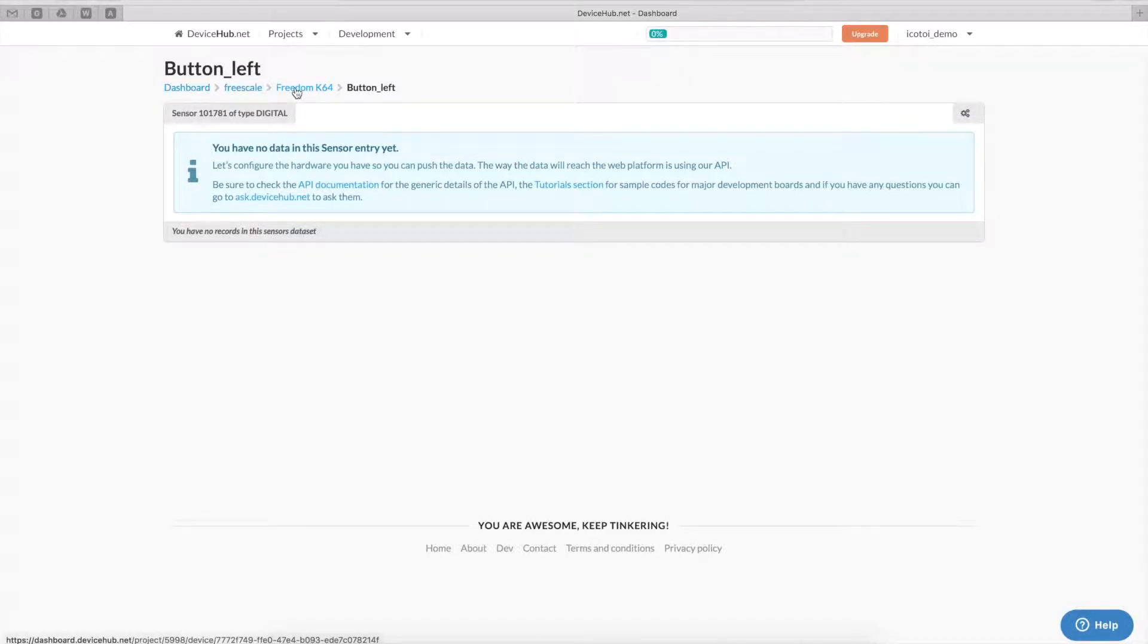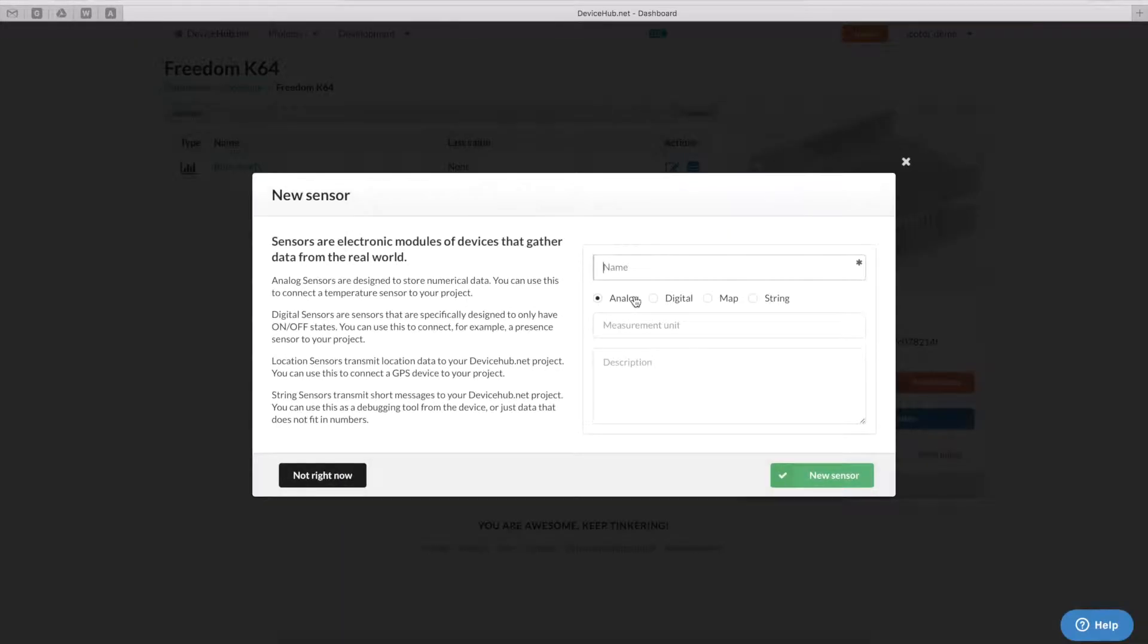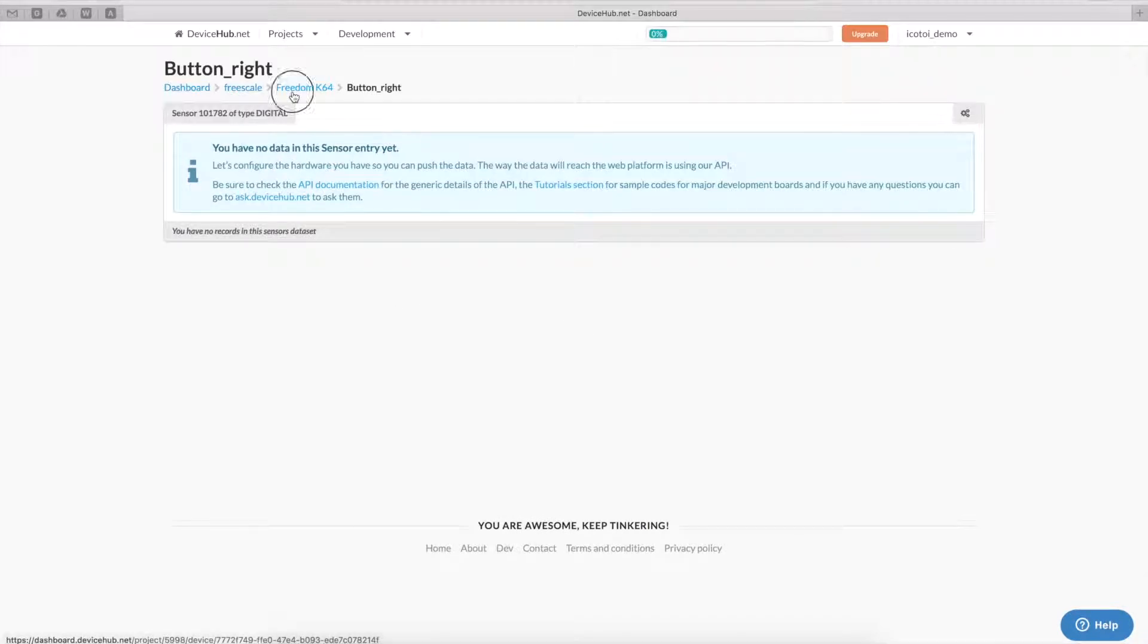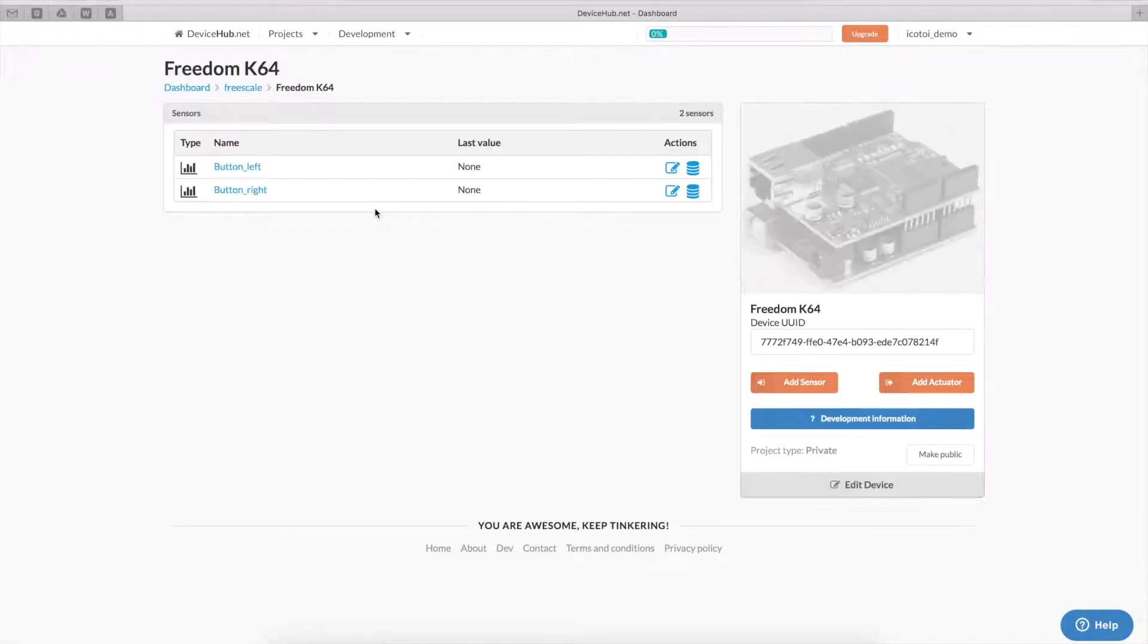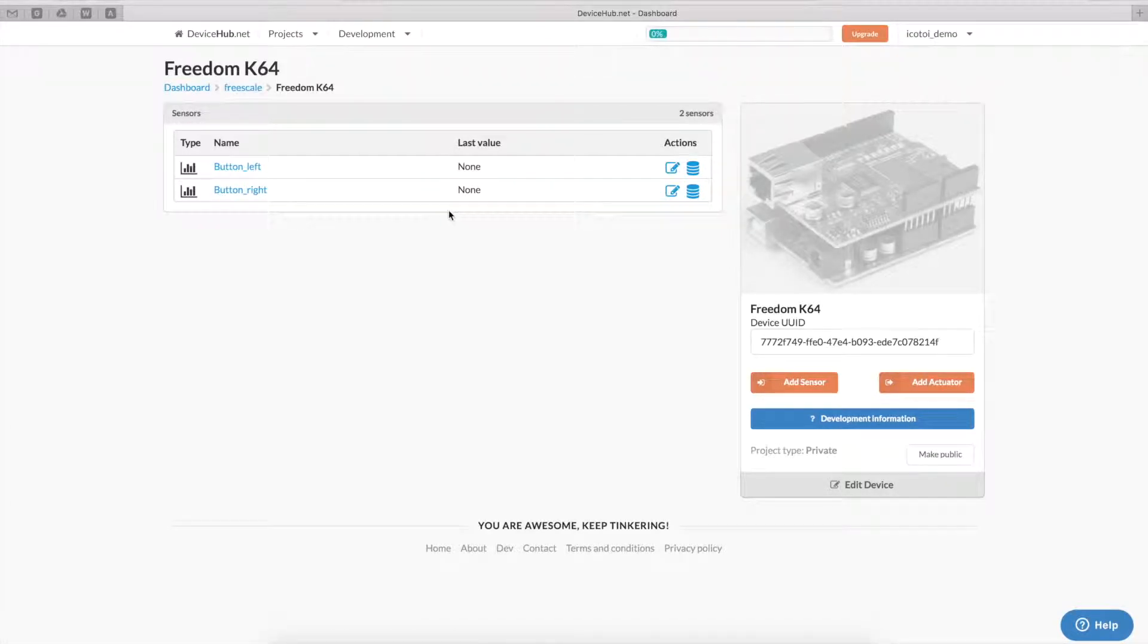So, we'll create two digital sensors for each of the user buttons. Now, we'll go back to the device, add a new sensor, digital. So, now we have the two user buttons that are set up. As we can see here, we have no data for them yet.